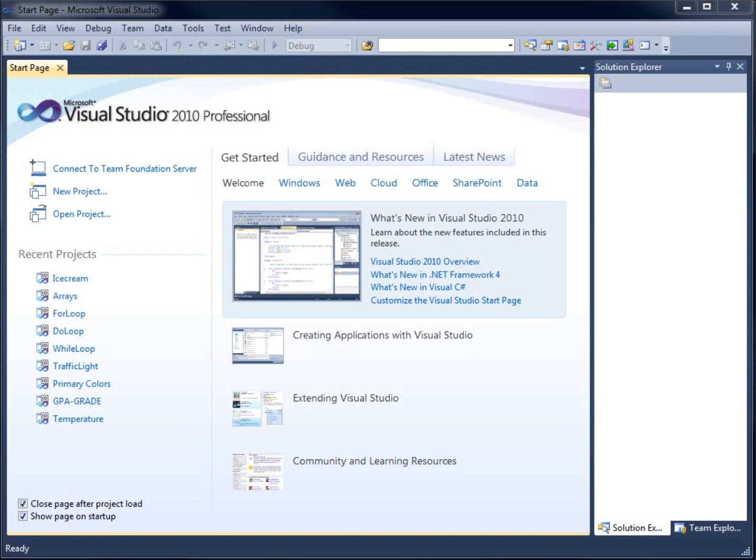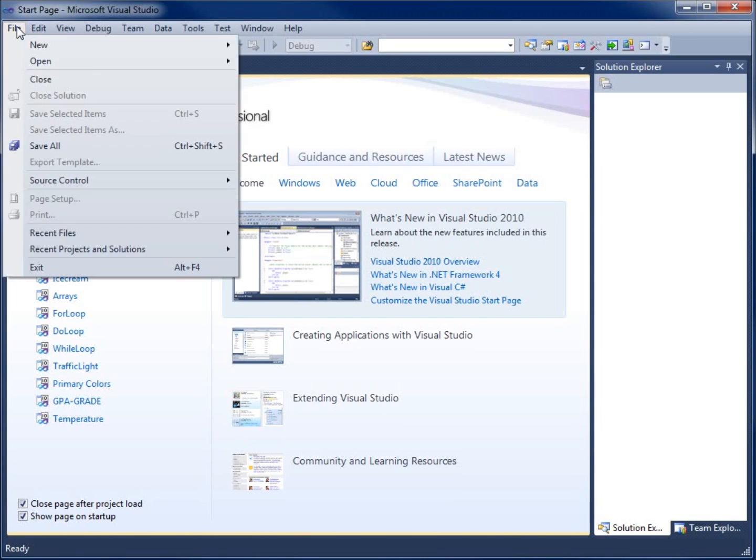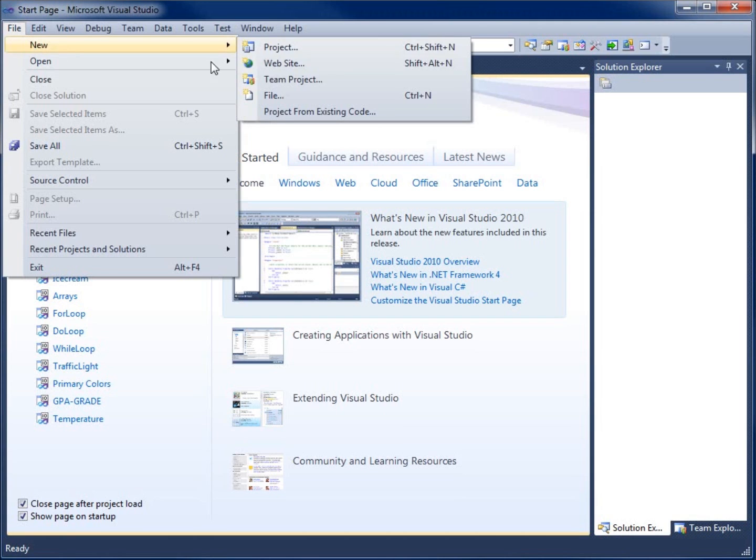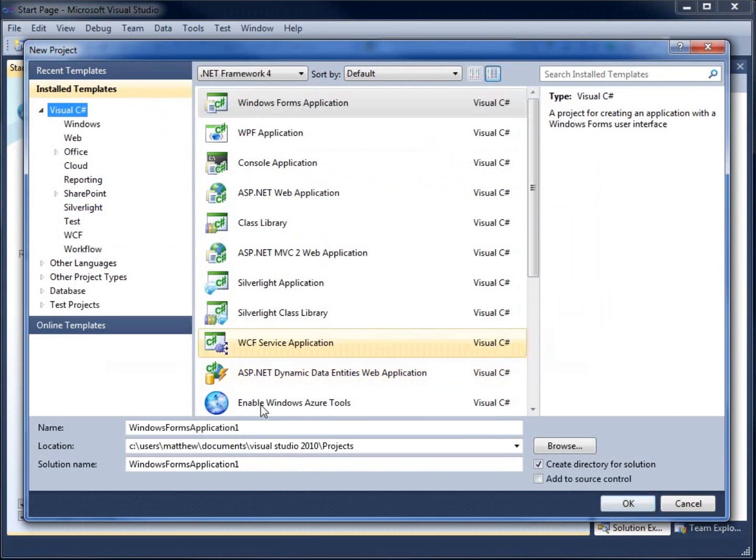So if I create a variable, where can I use it in my code? I'm going to start by creating a new application, so we'll just go to File, New, Project, and let's call this one Variable Scope.